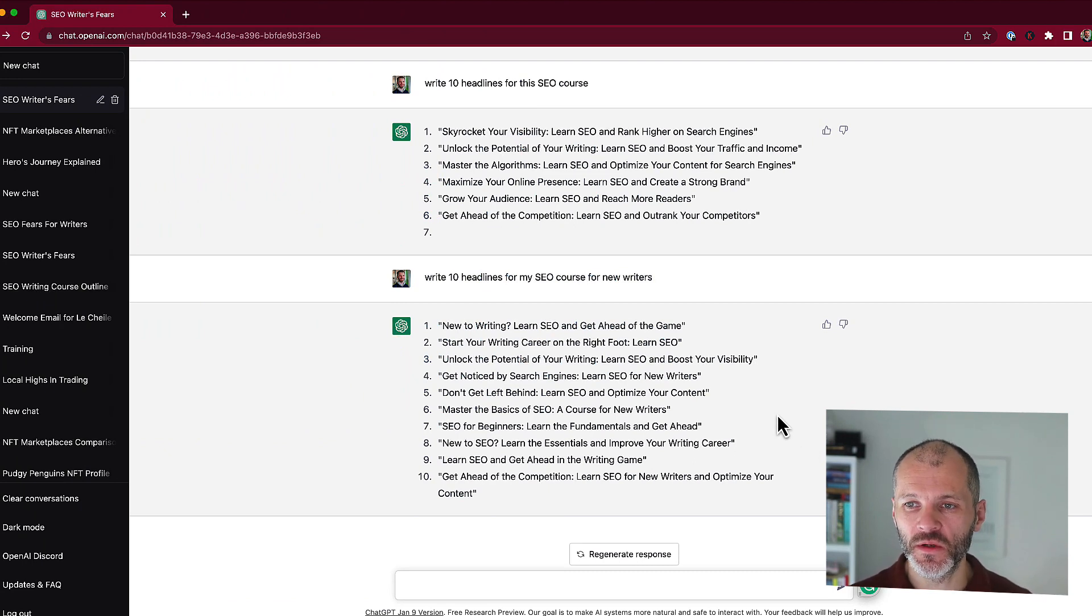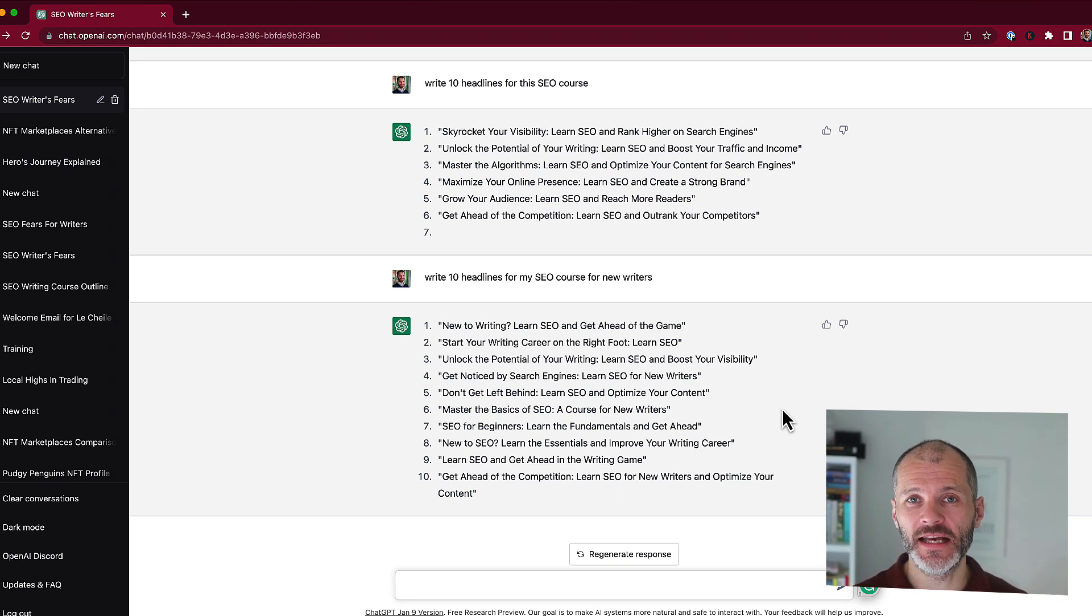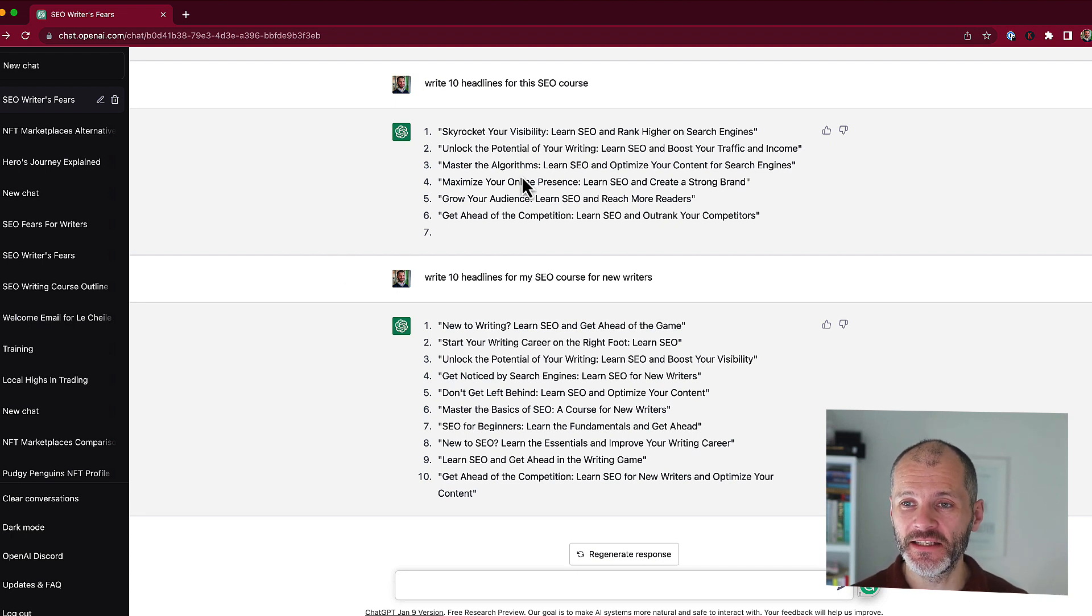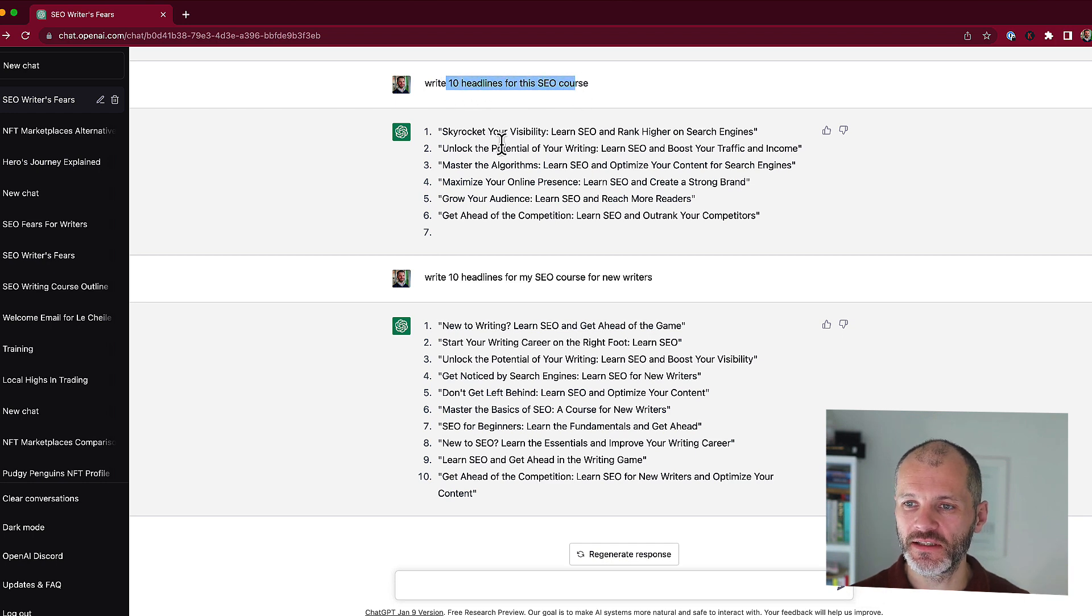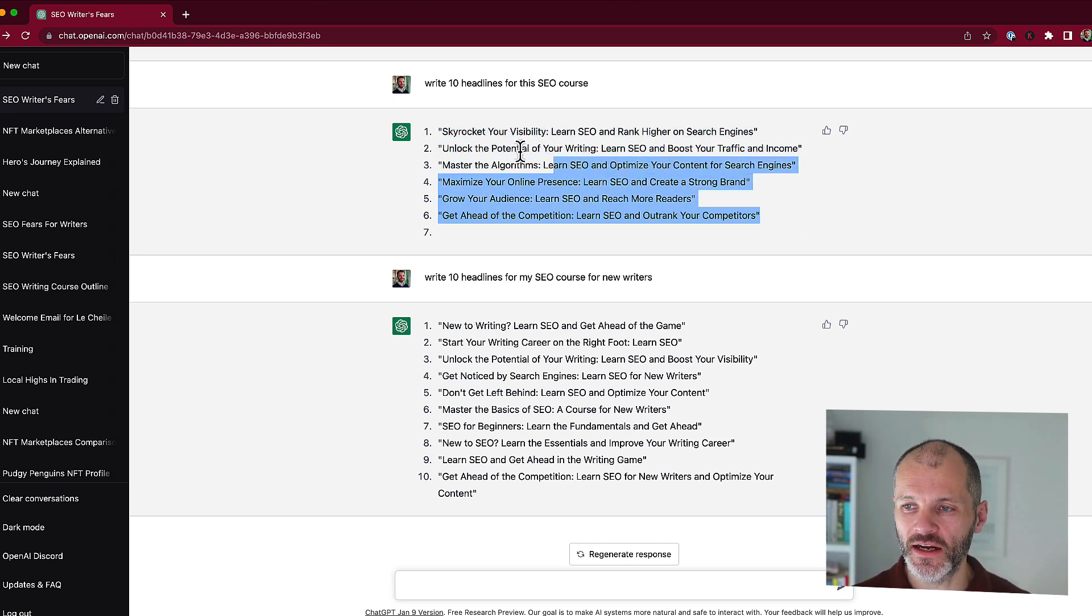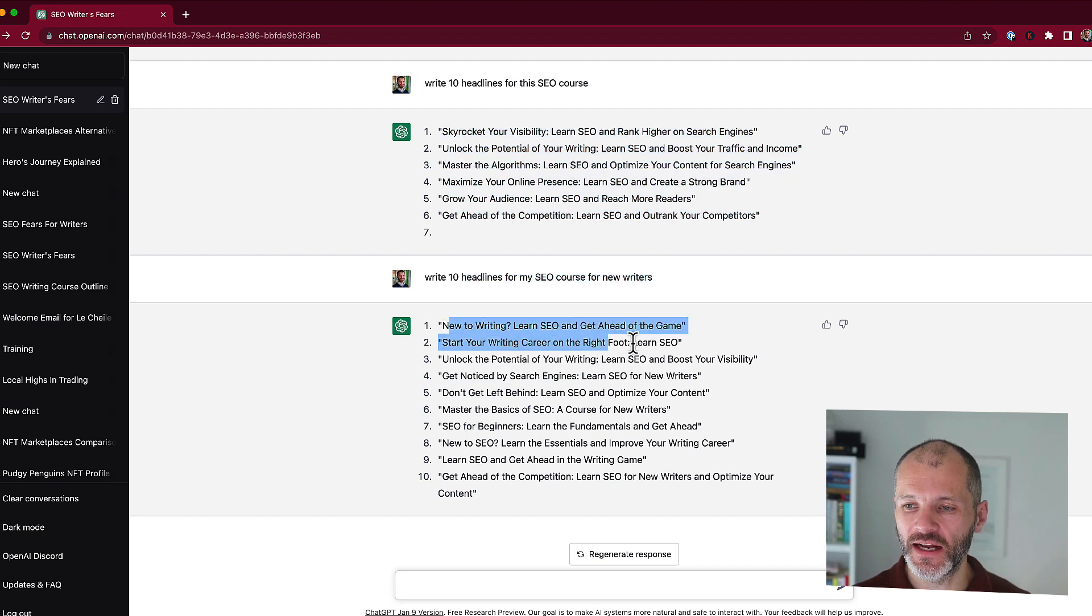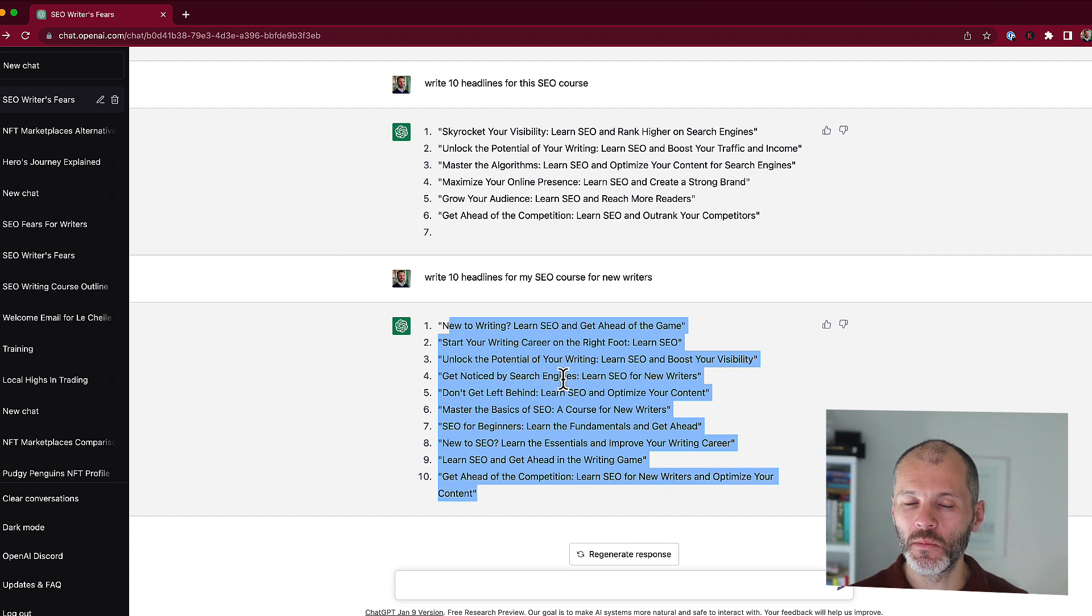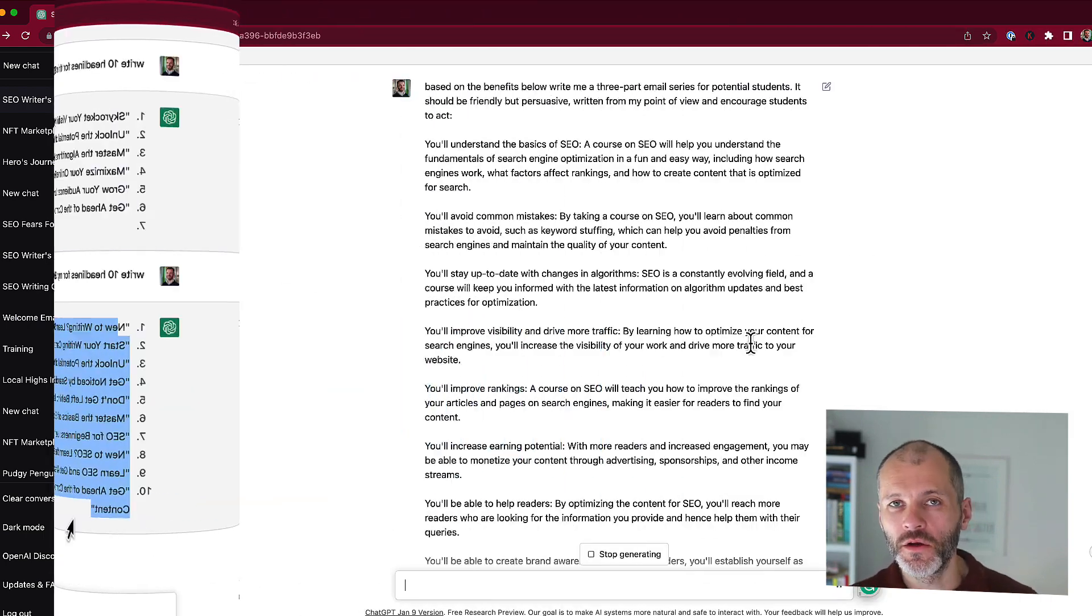You can also use ChatGPT to help with specific parts of the copywriting process. Headlines is one that comes to mind. Ask any good copywriter and they'll tell you that headlines are the most important part of a sales page or a piece of content. Now again, you need to be specific and you may need to give ChatGPT different types of prompts. So originally I said, write 10 headlines for this SEO course, but the headlines were more related to a course for general SEO rather than addressing writers. So again, I came up with a more specific prompt and it gave me these suggestions for headlines. Some of these are okay. Some of these are not so good, but it'll give me some ideas of a potential headline that I could use in the final version of the sales page.